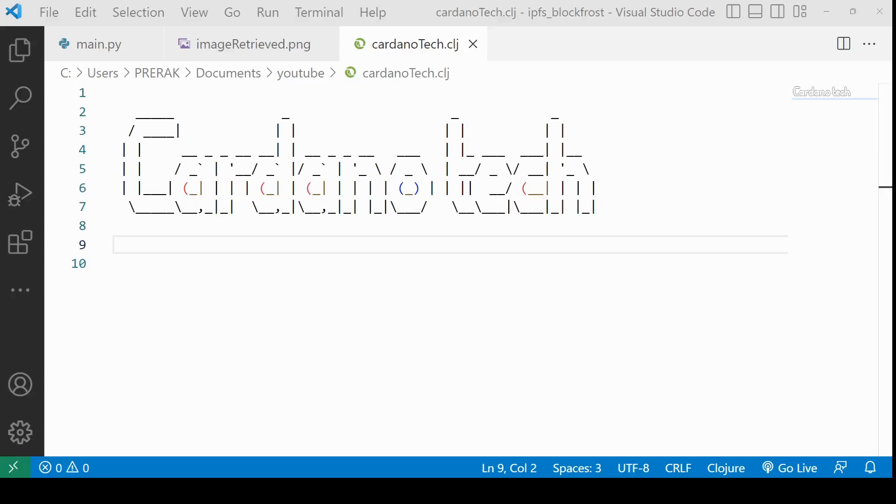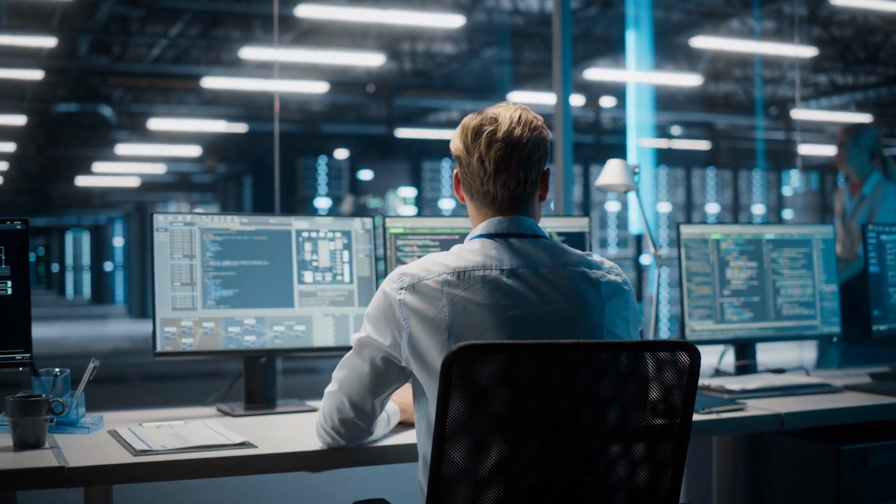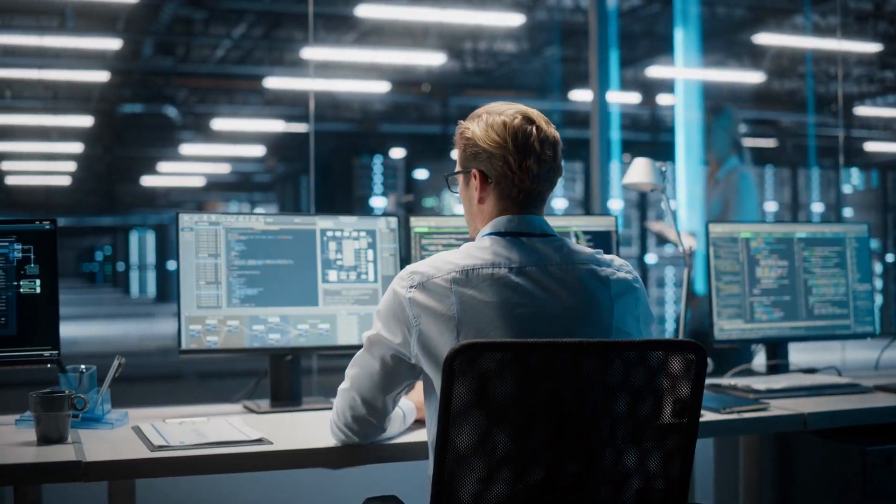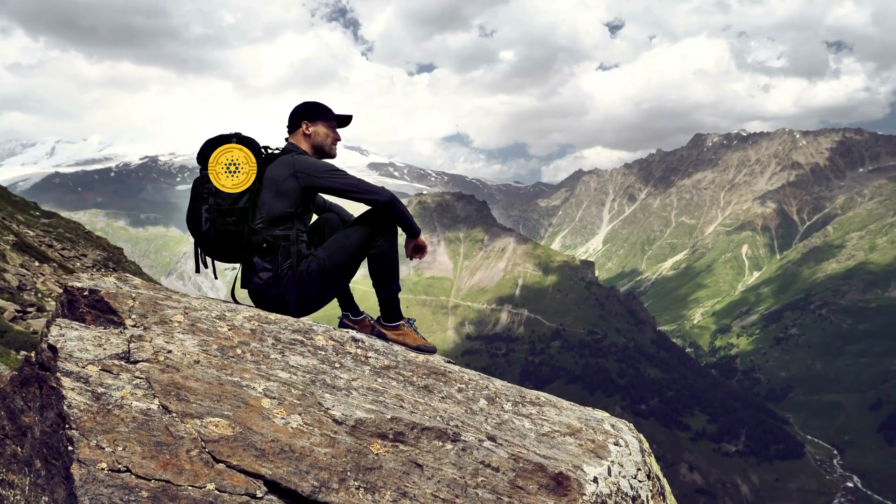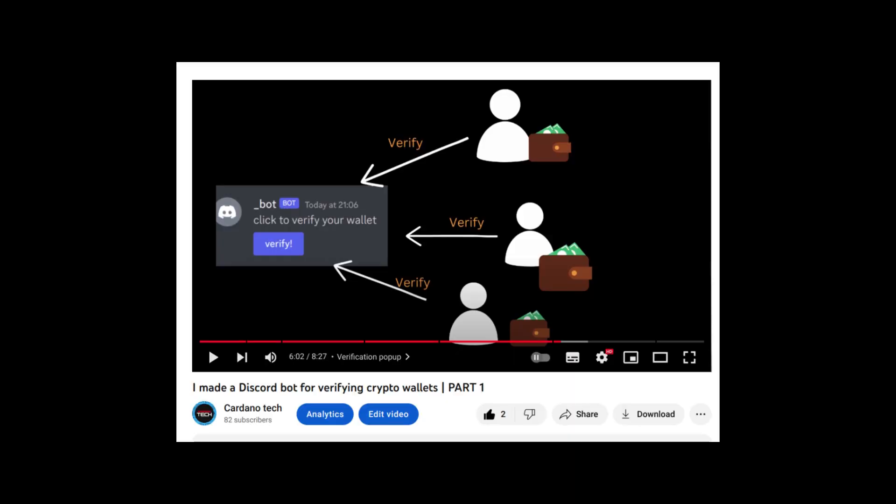Hi, welcome to another Cardano Tech Coding Tutorial. This is the channel where we talk about the tools and technologies which make our development journey easier on Cardano.